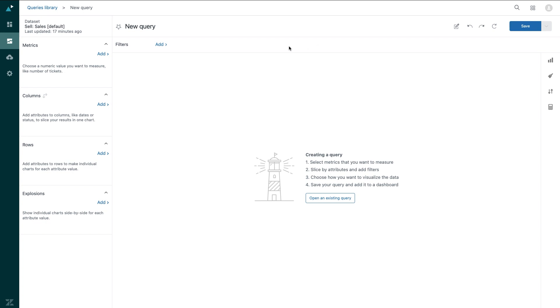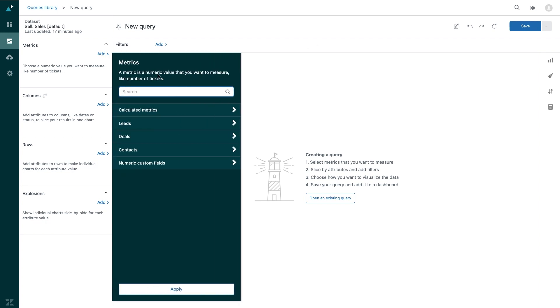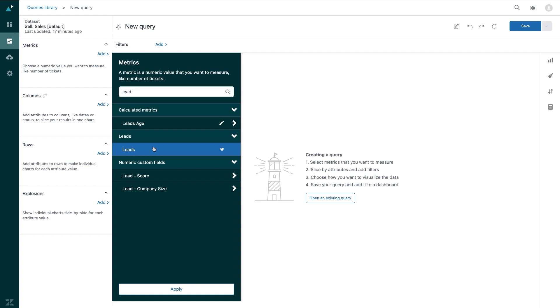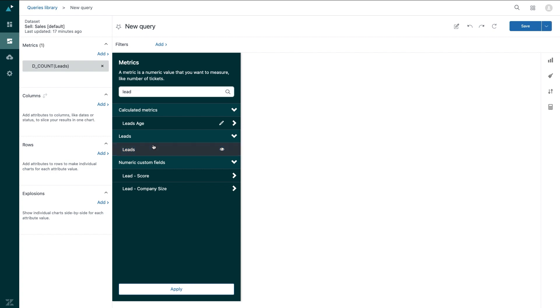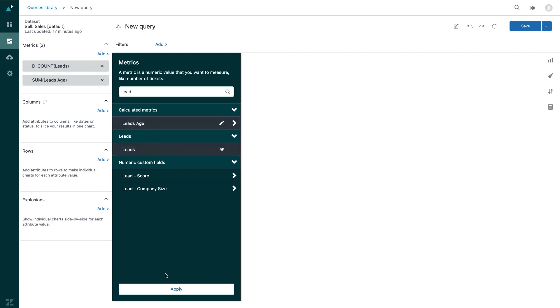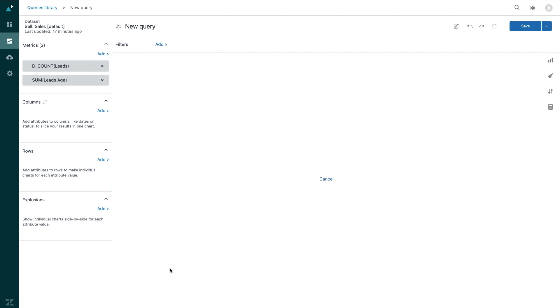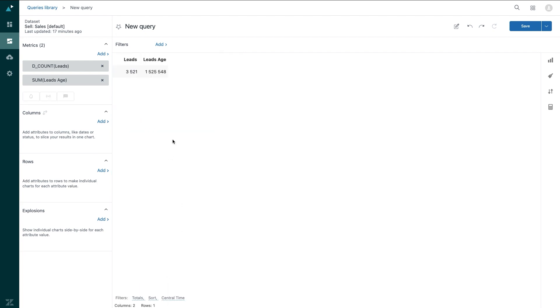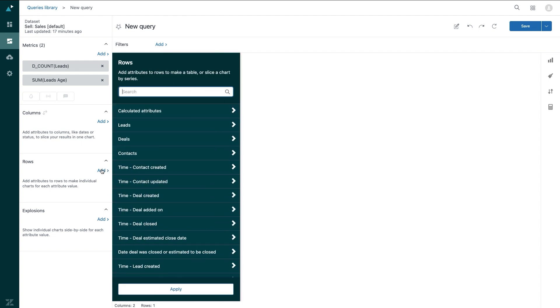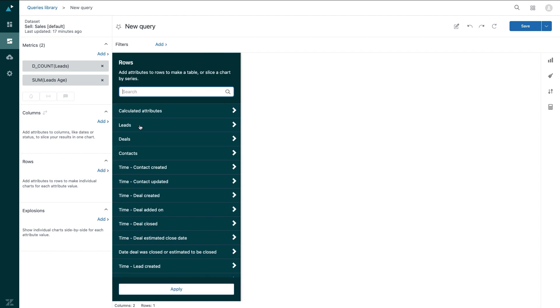To create the table I'm looking for, I'm going to add in the metric value for a number of leads, as well as a custom calculated metric I created, which calculates a lead's age. But I also want to know a bit more information, so I'll go ahead and add that in the rows.